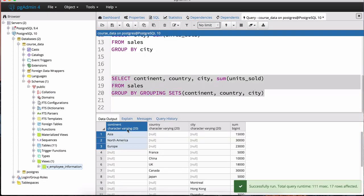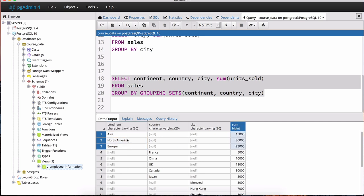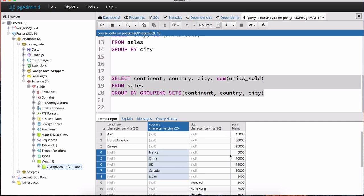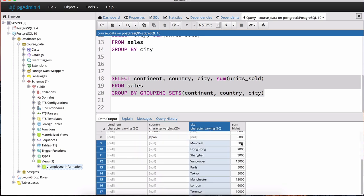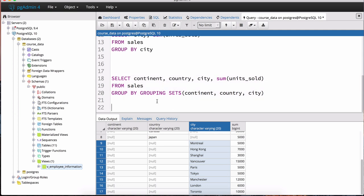The first set of values is grouping by continent with the corresponding sums. The next set is grouping by country with those sums. And finally we're grouping by city with those sums. The GROUPING SETS option shows us in one snapshot what the data looks like grouped by continent, then by country, then by city.